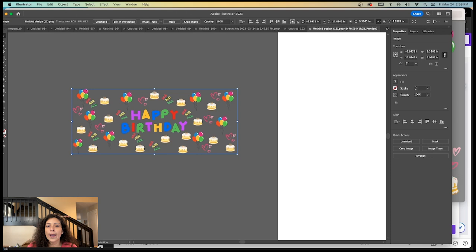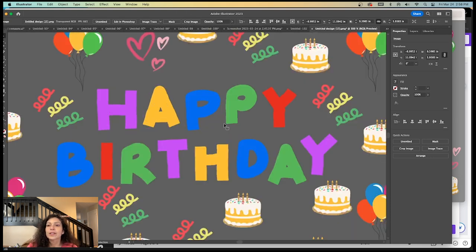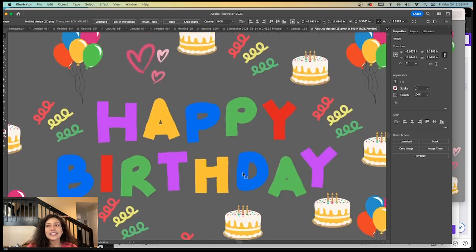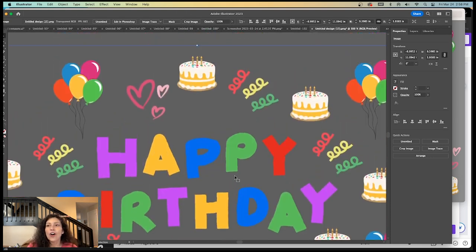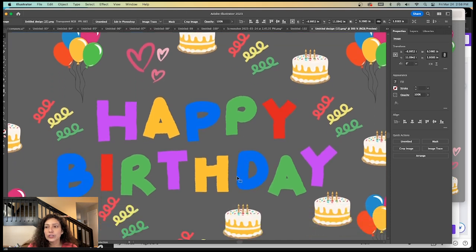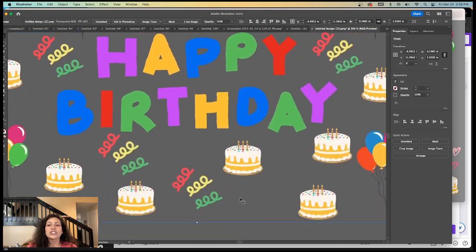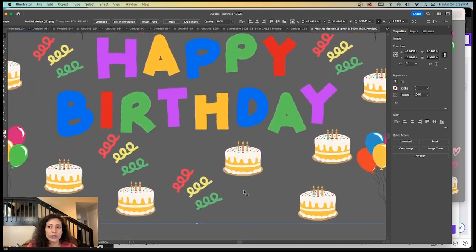So this is our wrap. I'm going to zoom into 300. As you can see, it is all high resolution. This is all stock images from Canva.